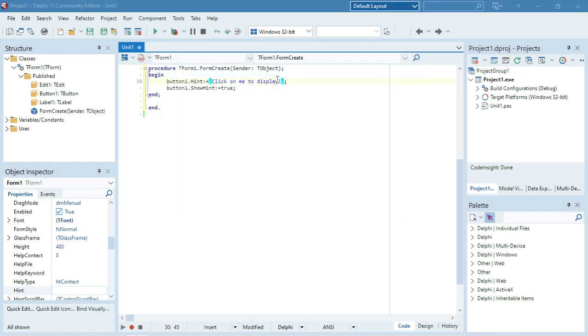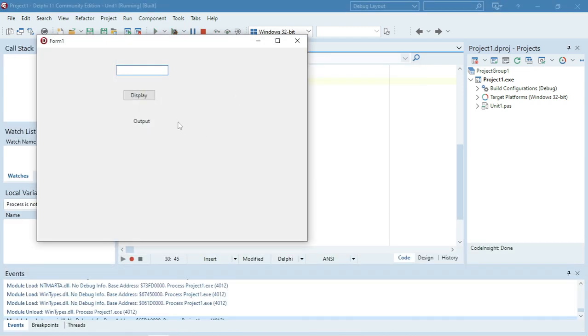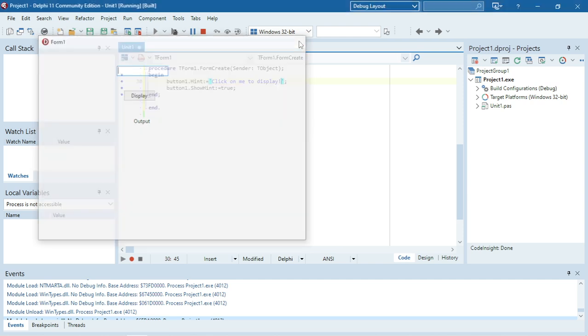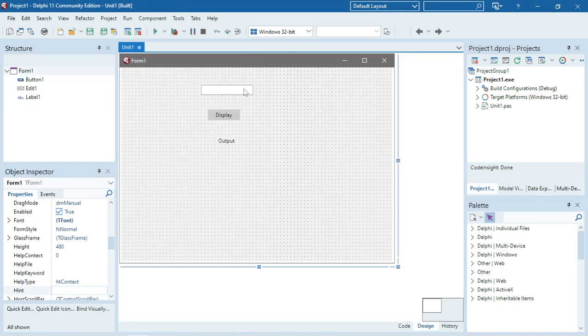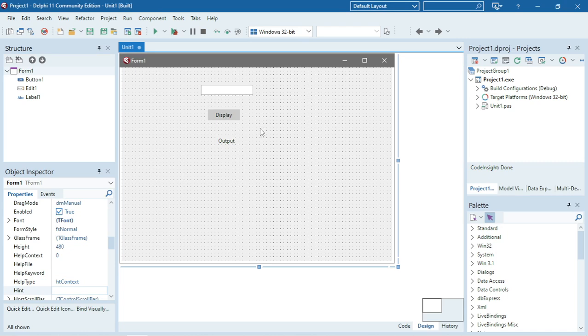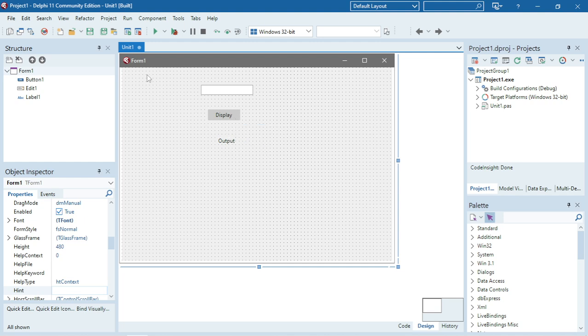So it will only happen when I move my mouse over the button. Although I coded it under the Form Create, I'm just setting those properties, and when I go to that button it will actually display that hint.